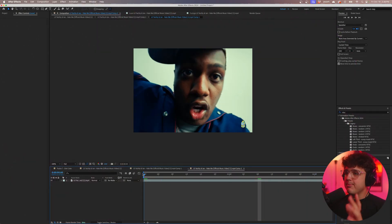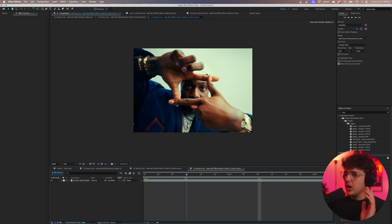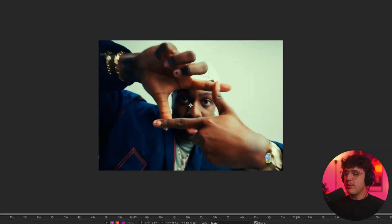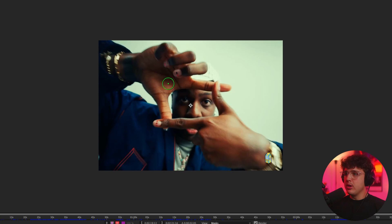Now starting off we have this simple layer of Yachty. What we're going to do first is click on it and duplicate it. Clicking on the top layer we're then going to rotoscope him out from the background. I'm sure you guys know how to rotoscope by now but if you don't I recommend watching one of my tutorials on how to do that.